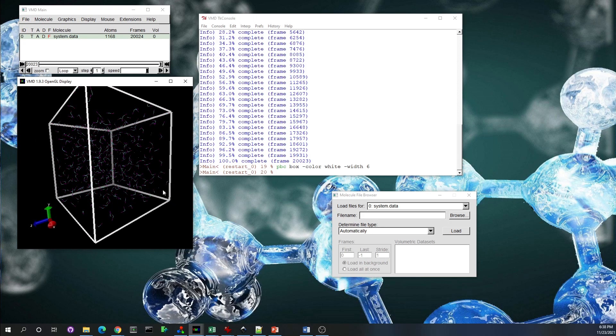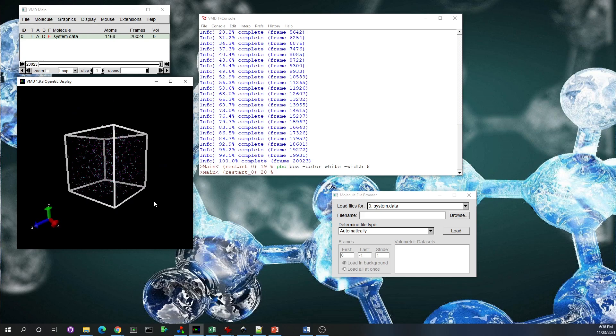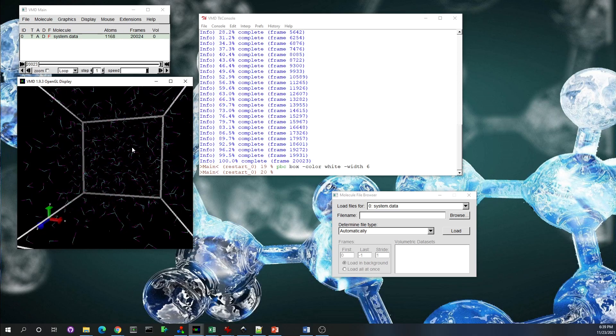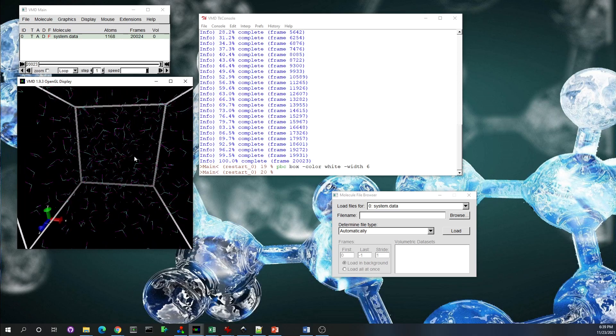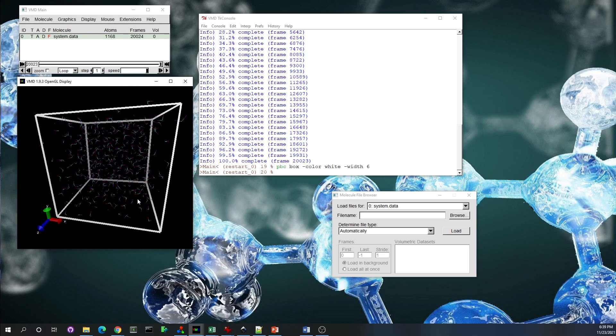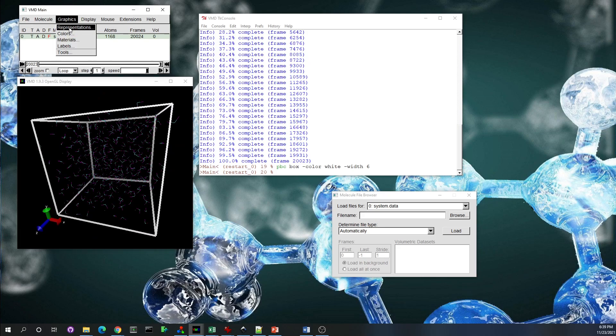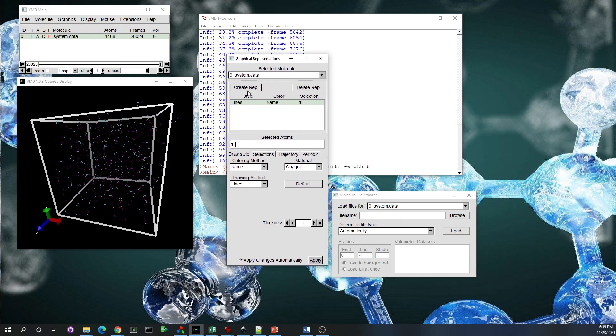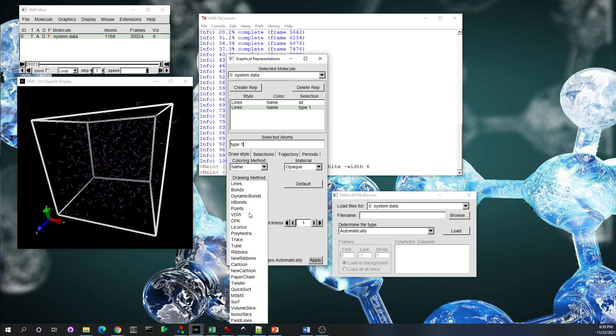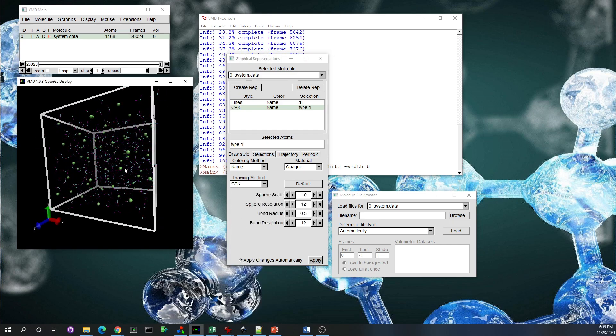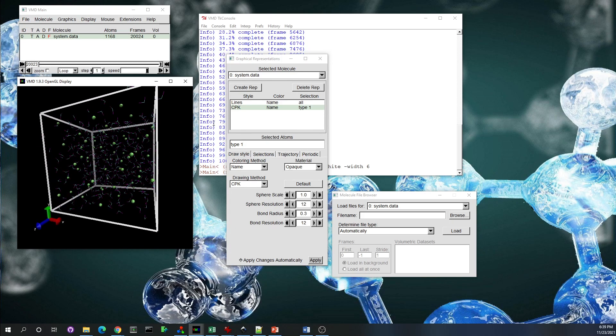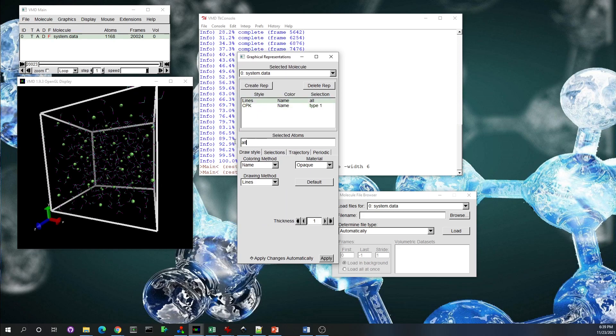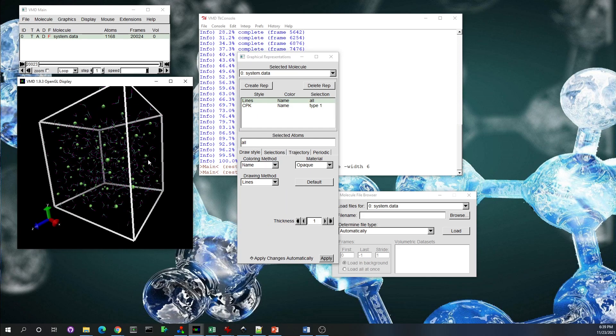Because it's the water molecules, the line shows the water molecules—basically it's water and methane. Let's do Graphics Representation so we can control how to visualize it. I create a new representation of type—because number one is for the methane molecule—so I put CPK and you see the methane in the system, while the lines are the water molecules.